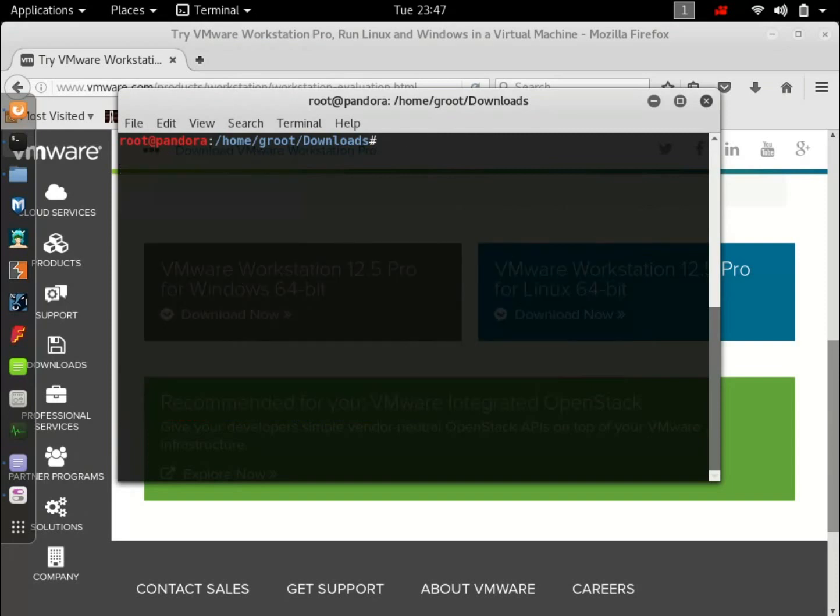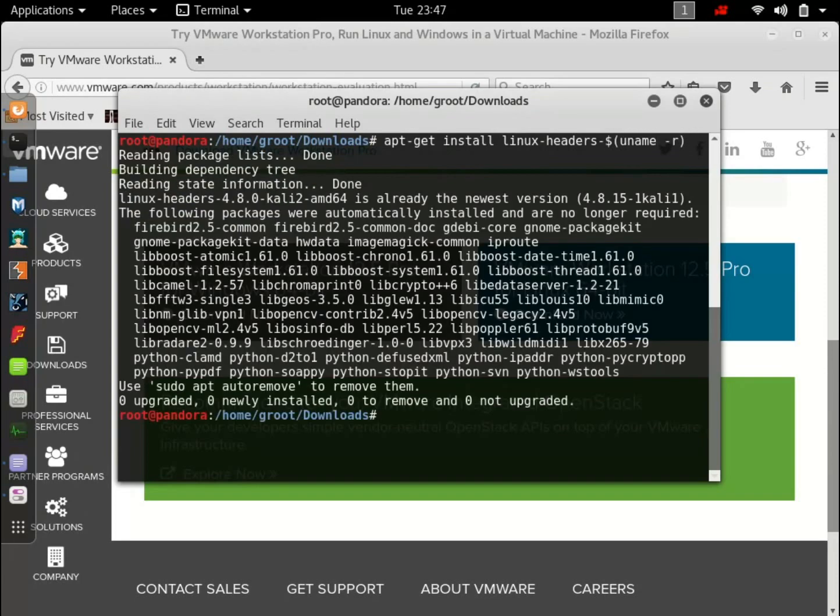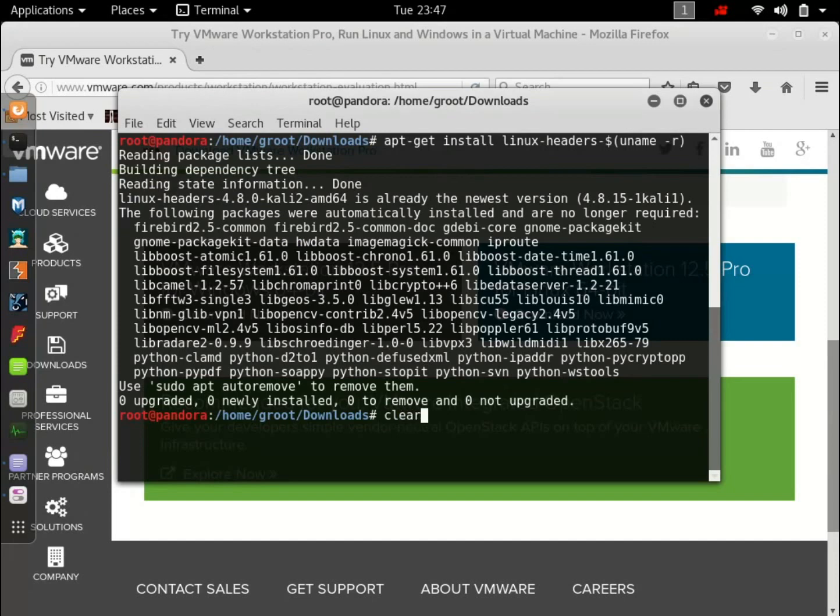Hit clear. Now the next thing you want to do is install header files for Linux. So type in apt-get install linux-headers-dollar sign-uname-r and hit enter. I have already downloaded it too, so hit clear.